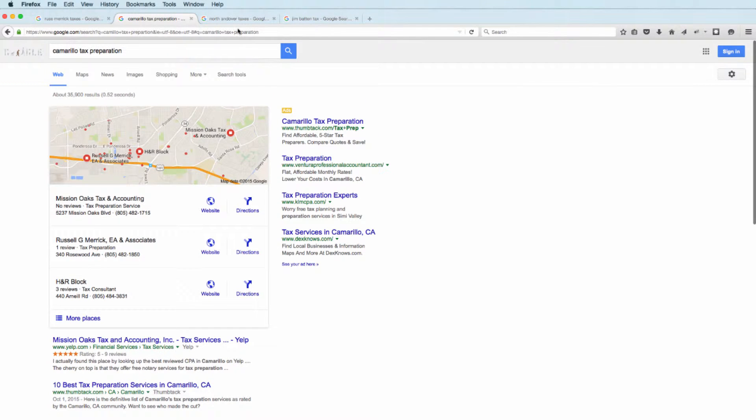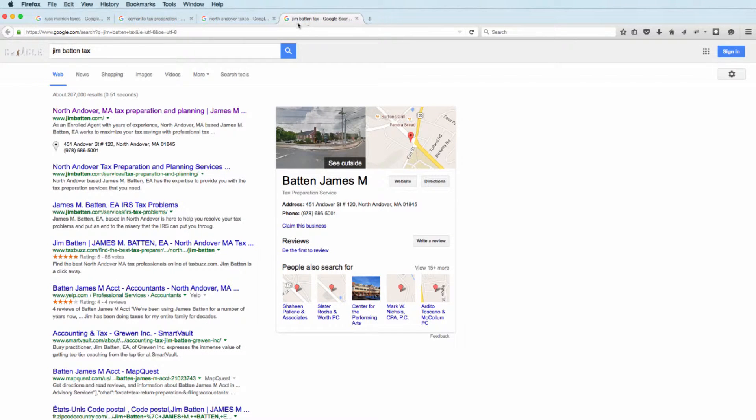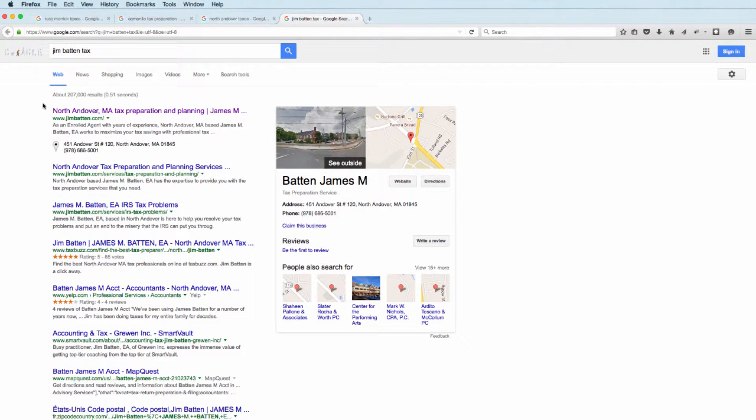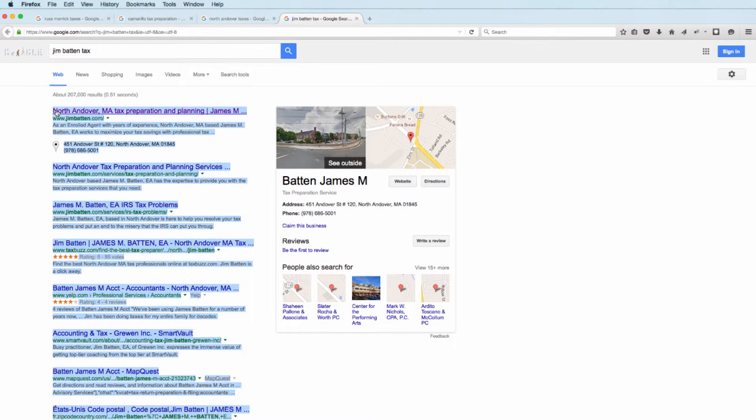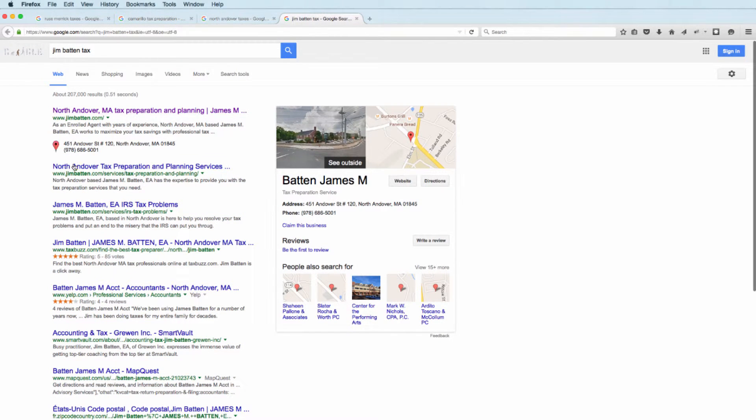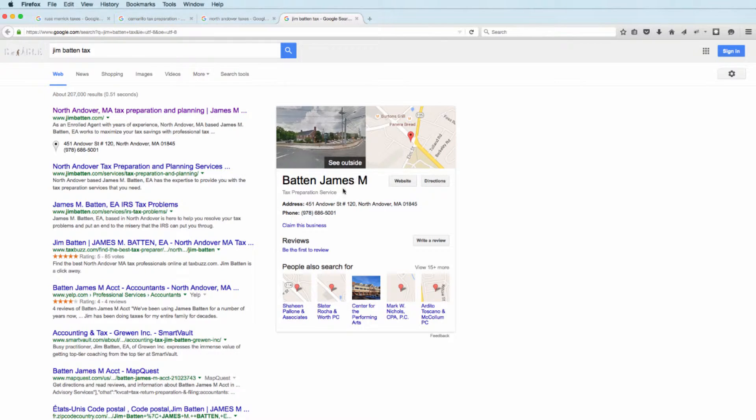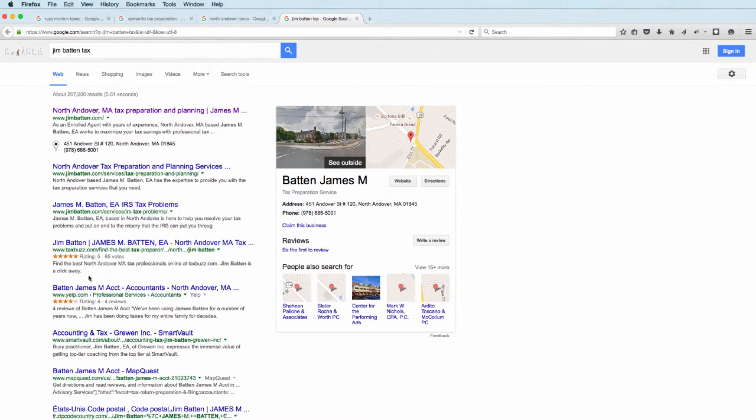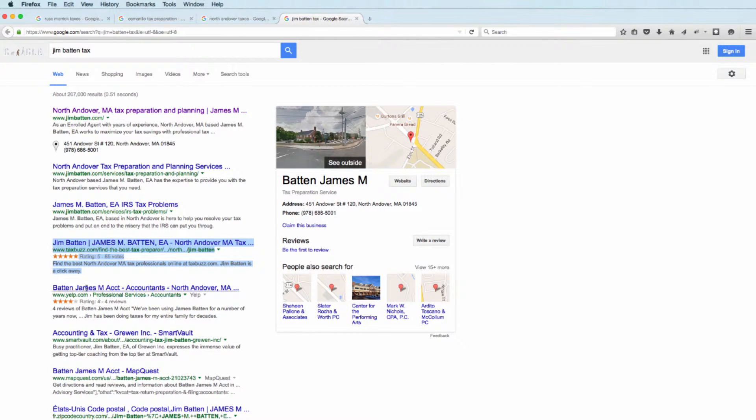Give you another example. Let's go to another branded search. Here's Jim Batten, Tax. If you look for Jim Batten, again, what do you want to see? You want to see your website. You want to see a good Google local profile. You want to see review sites. Here's the five stars. You hope to have all five stars.